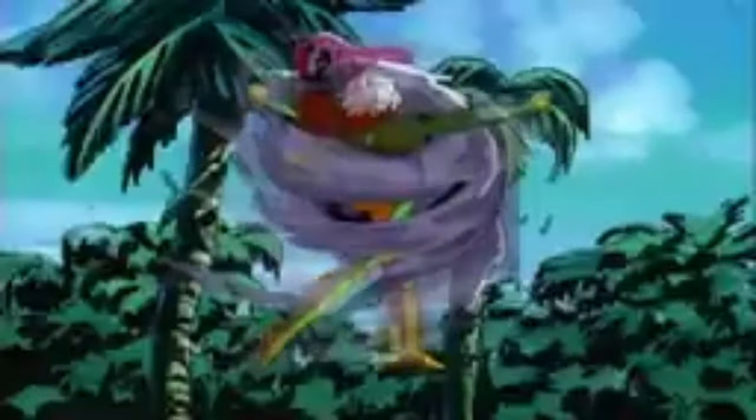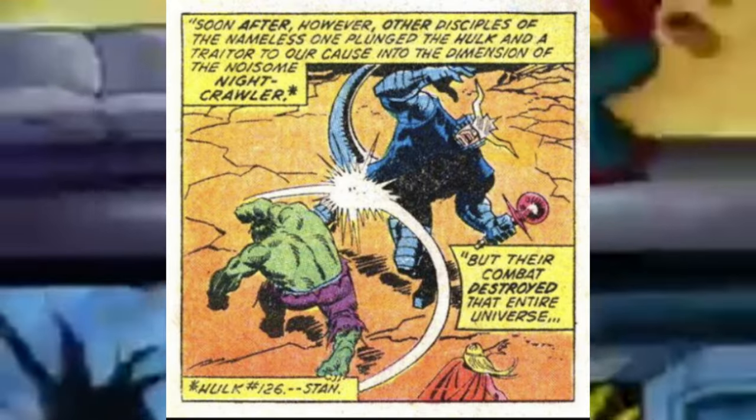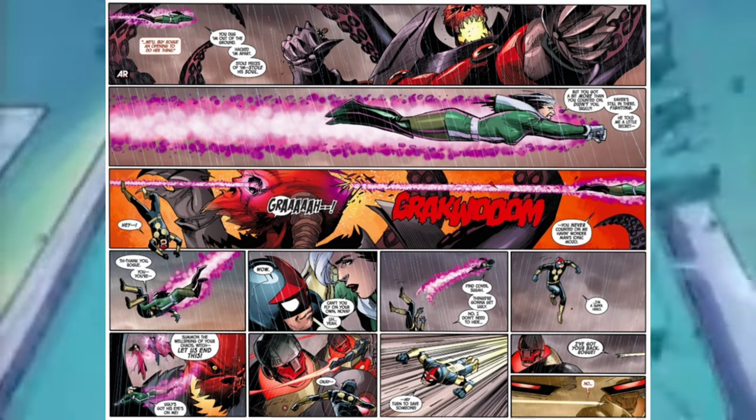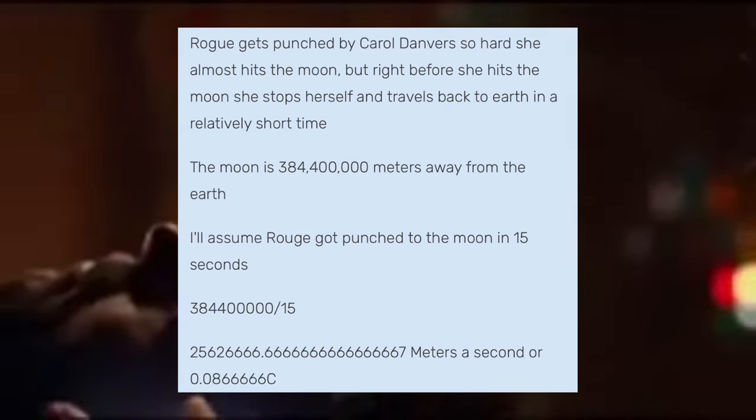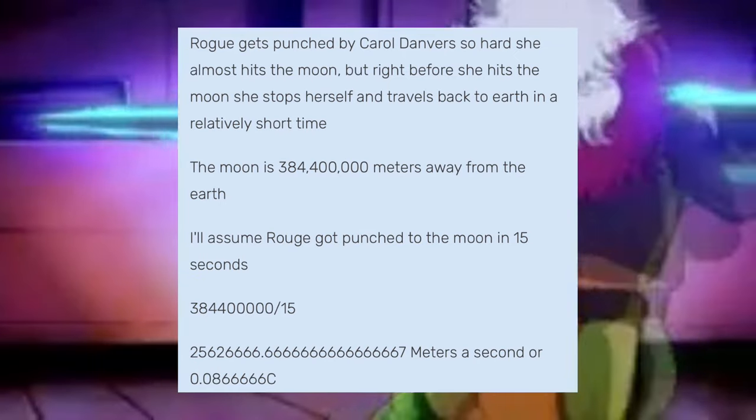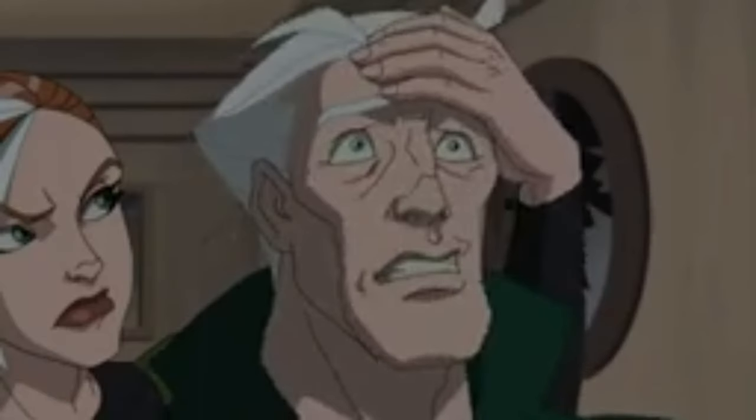Now for attack potency and speed. Rogue is universal level because she is comparable to classic Carol Danvers, who defeated base Hulk, who destroyed an entire universe during his battle with the Nameless One. She's possibly low multiverse level as well, because she has Wonder Man's strength level and flew around Red Onslaught. Her power can be dependent on the abilities she has absorbed. For speed, she is sub-relativistic — she flew from the moon to the earth at roughly 0.065c — scaling from Wonder Man. So she's sub-relativistic in speed and arguably low multiverse to universe level in attack potency.